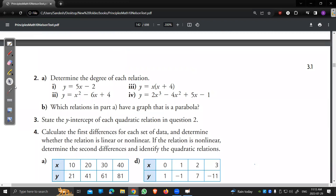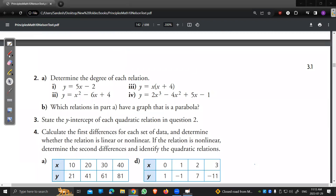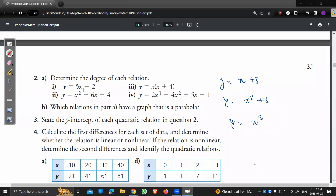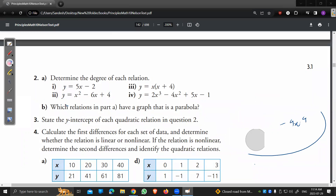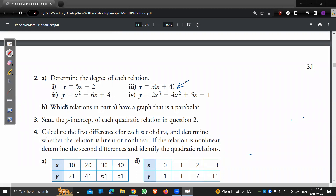The degree is the highest power in an equation. For x + 3, the degree is 1 — that's linear. For y = x² + 3, the degree is 2 — that's quadratic. For y = x³, that's a cubic. For something like x² + 3x³ − 4x⁴, the degree is 4. It's always just the highest power.